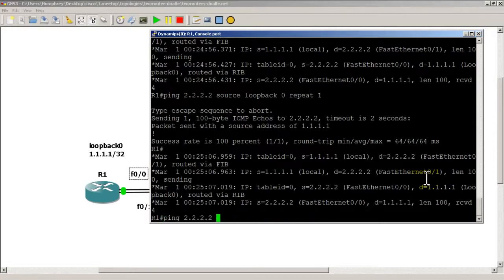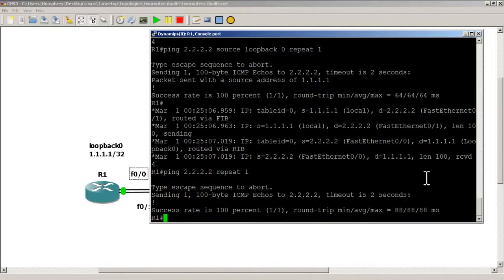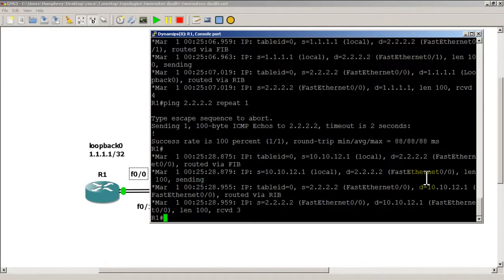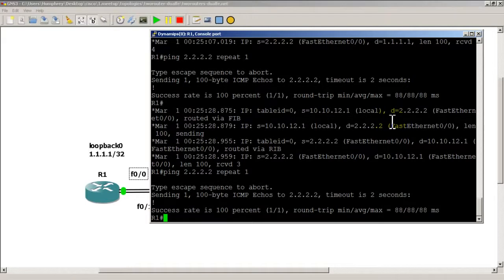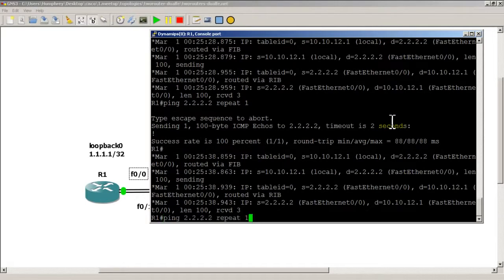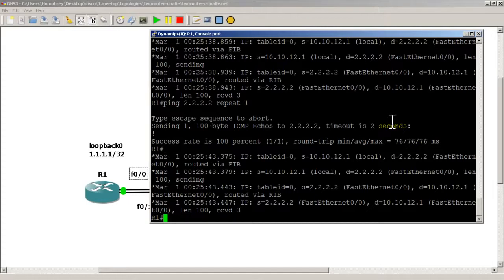Now let's ping without the source loopback 0, using repeat 1. It's sending out Fast 0/0. Ping again — still Fast 0/0. And again — still Fast 0/0. So with a different source we get a different interface, but it's not doing any load balancing — it just keeps sending on the same interface.